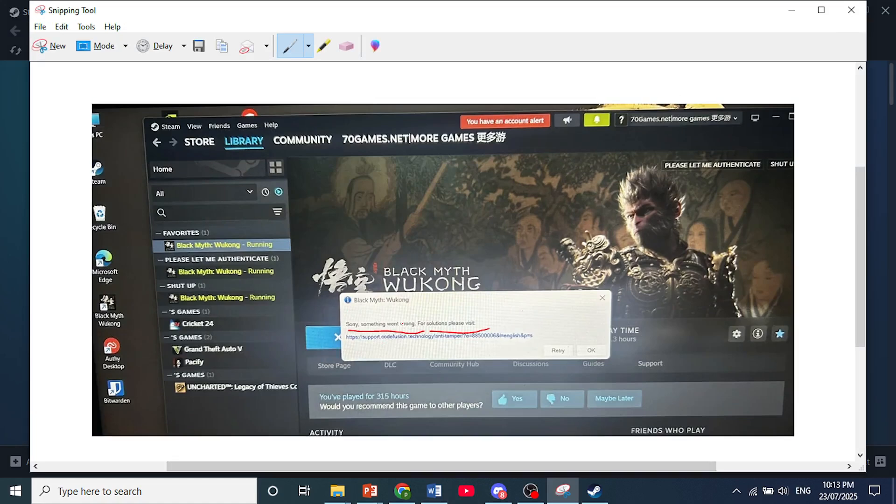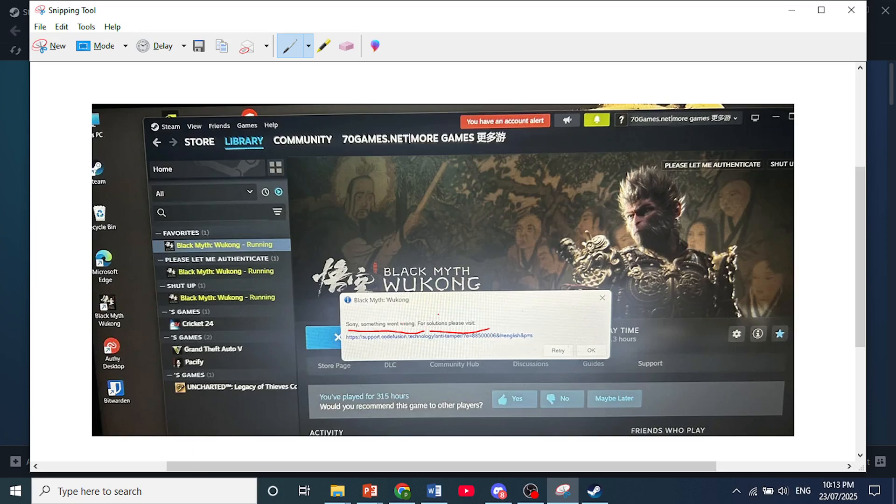So these games use Denuvo DRM, which relies on online activation and token generation for the game to actually run. And they enforce a limit on the number of times a game can be activated on different devices within a 24-hour period.